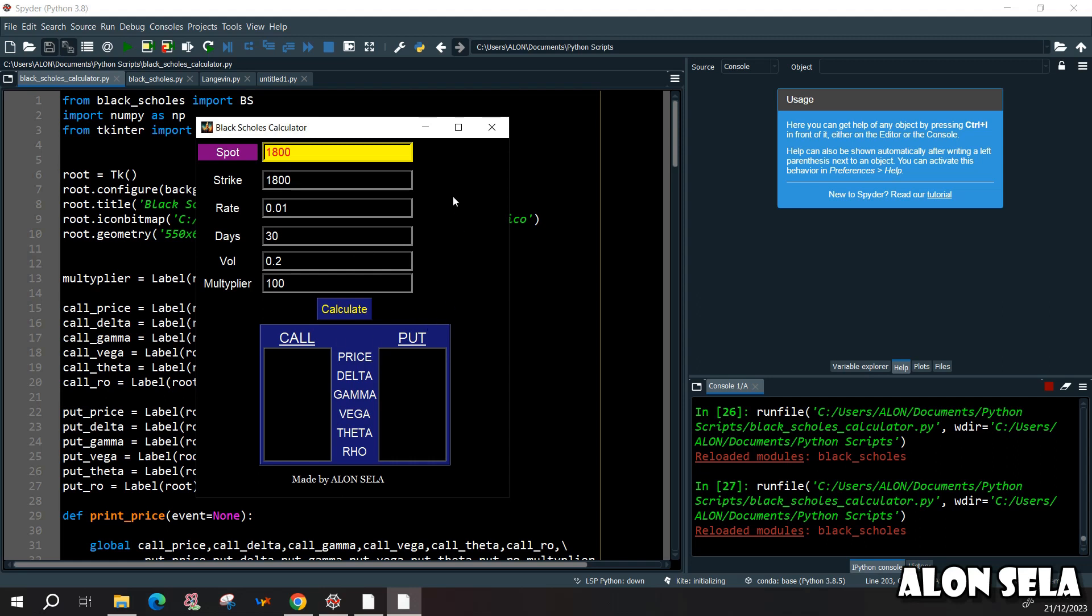The first part will be to make the calculations for the Black-Scholes for getting the values of the call and put price, the delta, the gamma and so on. So this will be the first part. So let's get started.